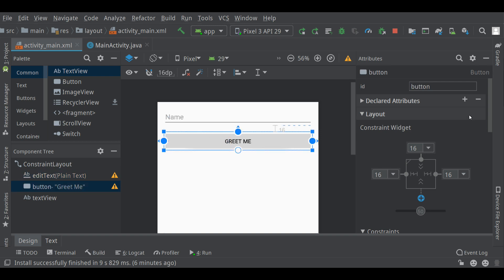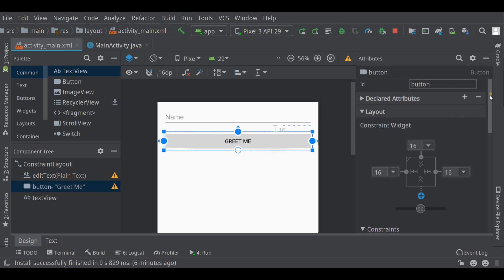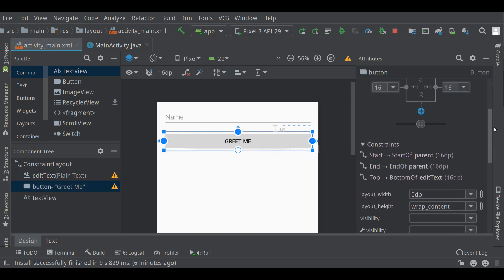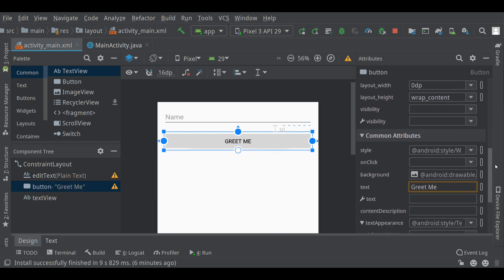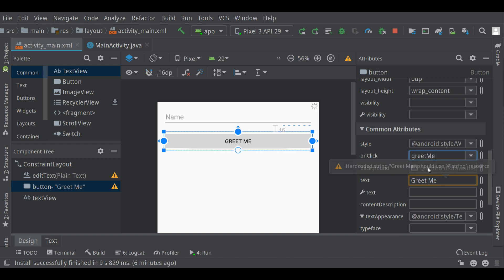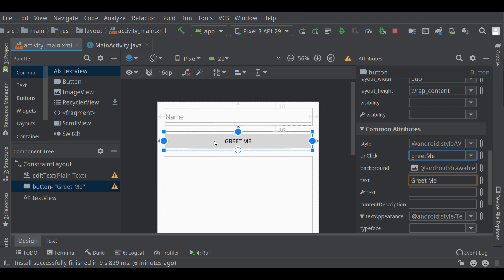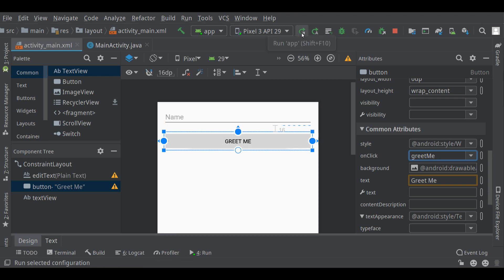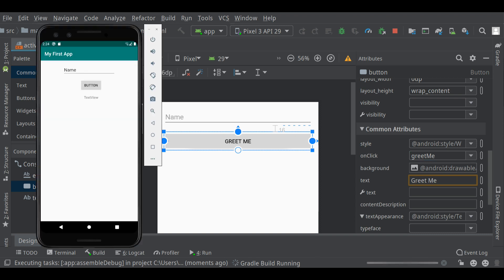Click on the button once. Go down in the attributes area through common attributes to the onclick method. Choose there the greetme method. Now, when this button is clicked, the greetme method will run. So let's do that now.